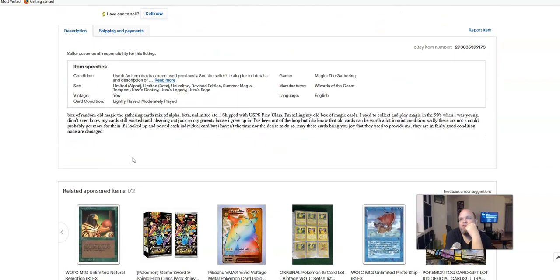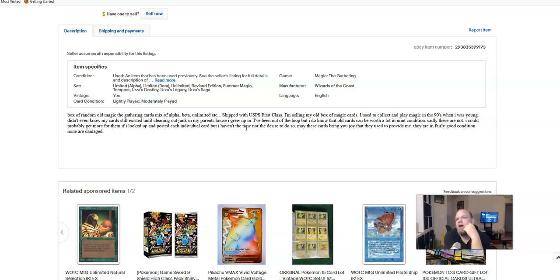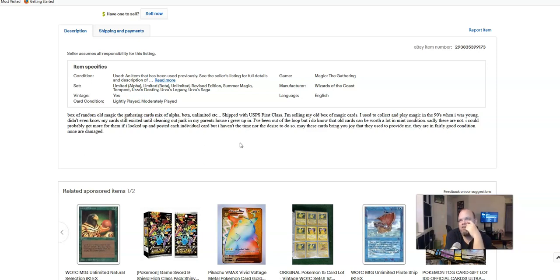So this seller says: Box of random old Magic the Gathering cards, mix of alpha, beta, unlimited, etc. I'm selling my old box of Magic cards. I used to collect and play Magic in the 90s when I was young. Didn't even know my cards still existed until cleaning out junk in my parents' house I grew up in. I've been out of the loop but I know that old cards can be worth a lot in mint condition. Sadly these are not. I could probably get more for them if I looked up and posted each individually, but I haven't the time nor the desire to do so. May these cards bring you joy that they used to provide me. They are in fairly good condition. None are damaged.